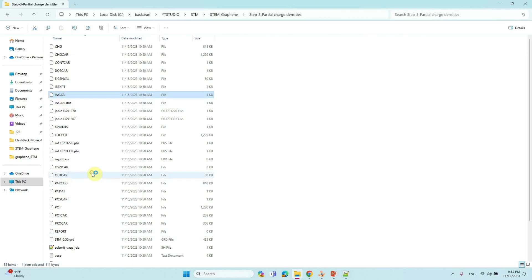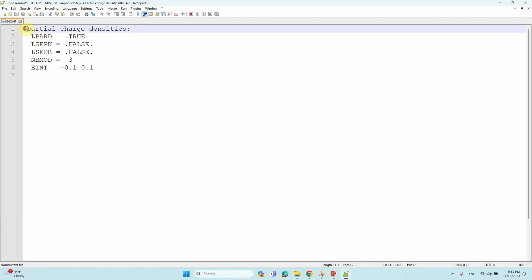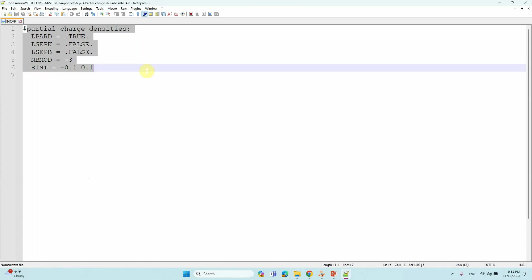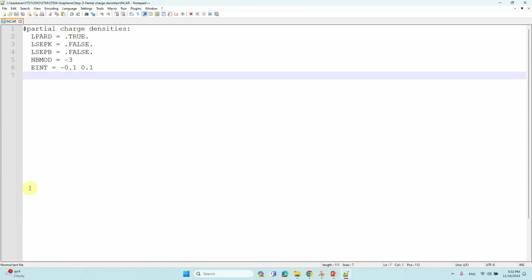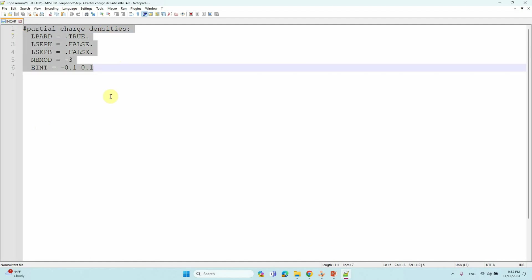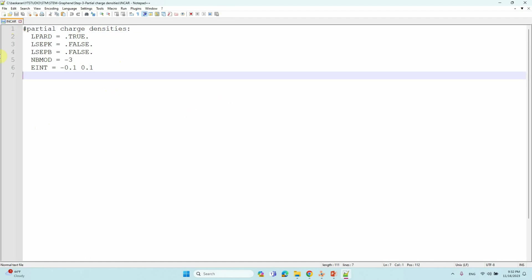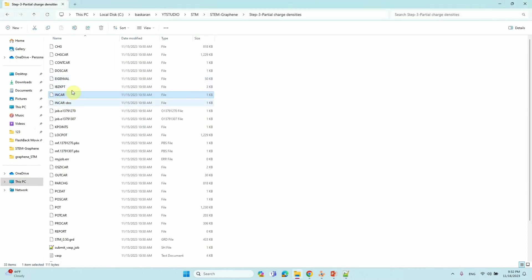This is the INCAR file for partial charge density. These are the partial charge density tags — you can use the LPARD tag (nf). Just with this tag you can run your partial charge density calculations. Other parameters are default parameters, no need to mention them — VASP will automatically take the default parameters. This is the important parameter for partial charge density. You can submit this calculation and you will get the new output files.